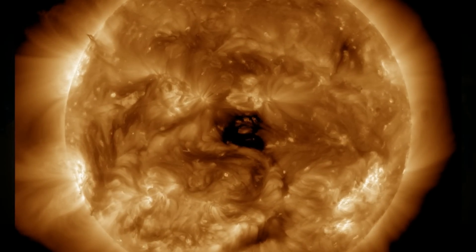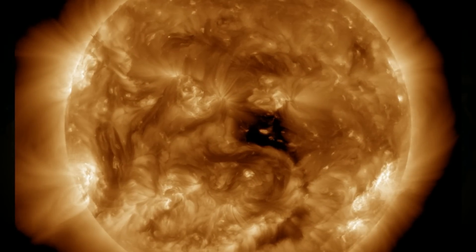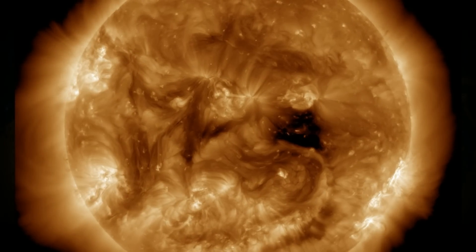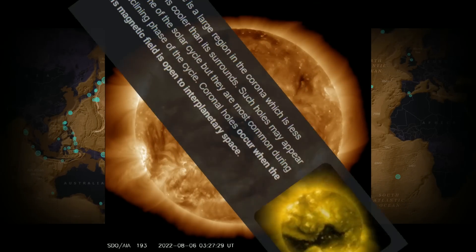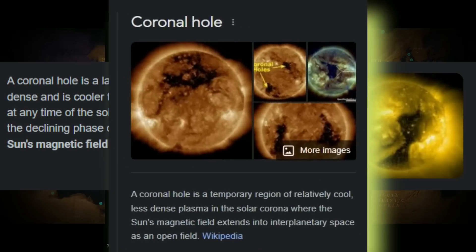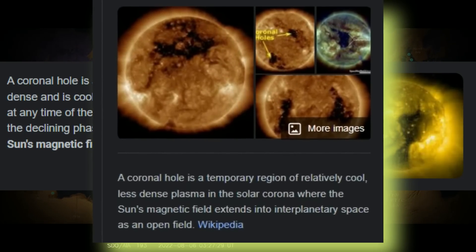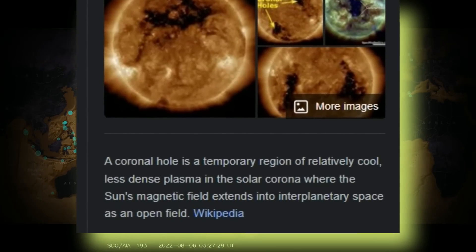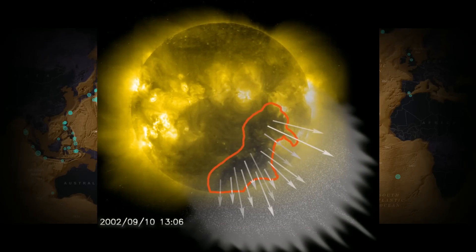In fact, if you look dead straight in the center of the sun right now, looking at the last 48 hours of rotation, you can see that coronal hole in the center that begins out looking like a perfect square. It's not the biggest coronal hole we've ever seen, but the point is it's dead smack on the equator of the sun. A coronal hole is a temporary region of relatively cool, less dense plasma in the solar corona where the sun's magnetic field extends into interplanetary space as an open field.